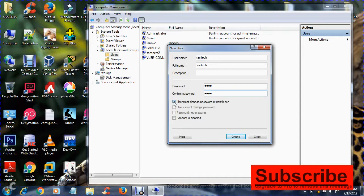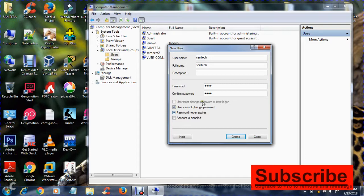And one more thing - you can just remove the check from 'User must change password at next logon'. Then select 'User cannot change password' and 'Password never expires'. These two options ensure that no one can change your password and your password will not expire.